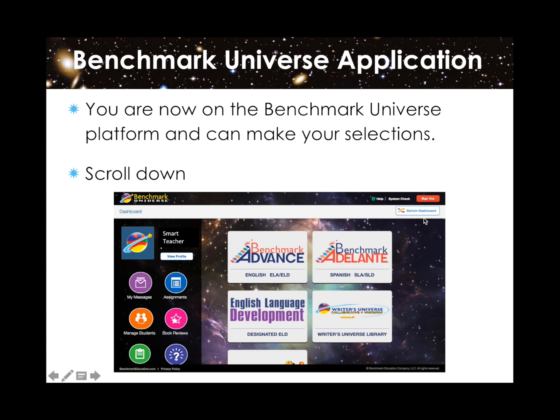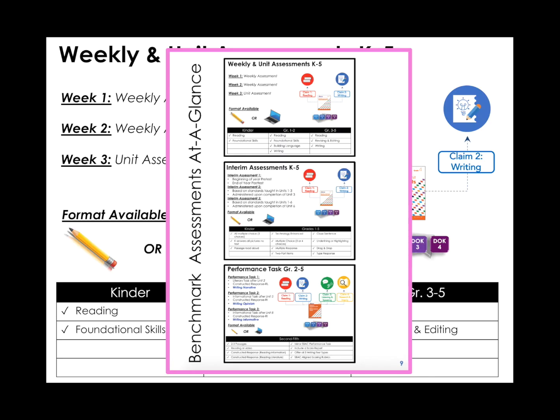Let's take a quick pause and look at the different types of assessment provided by Benchmark. You will find this information on page 9 of your navigation guide.